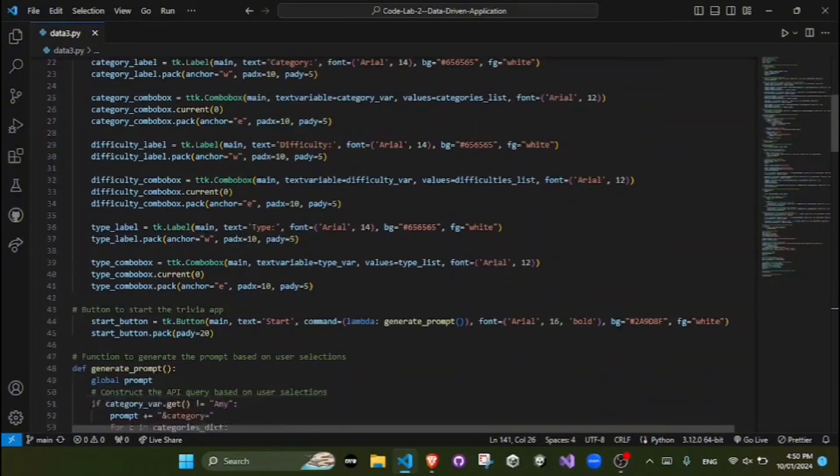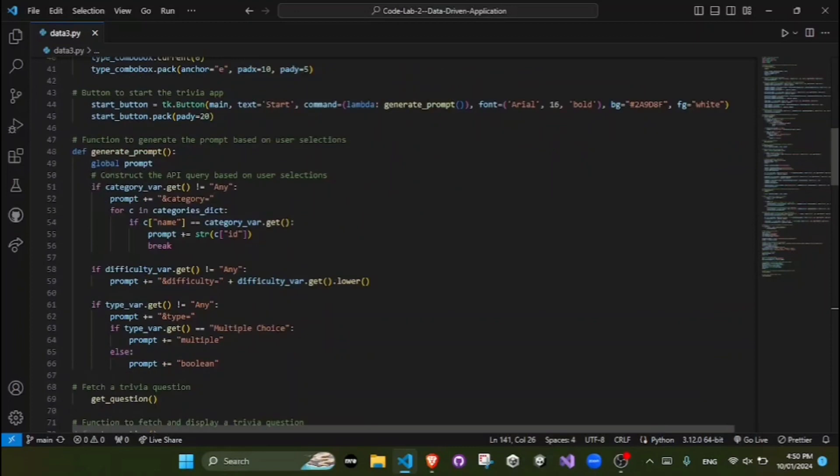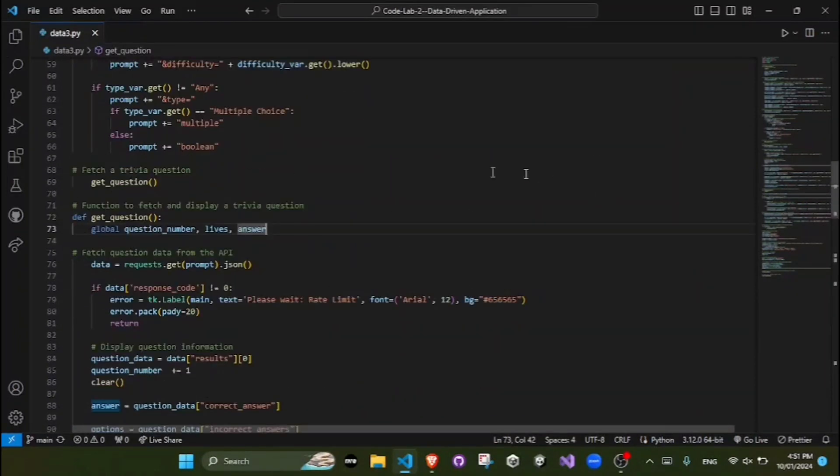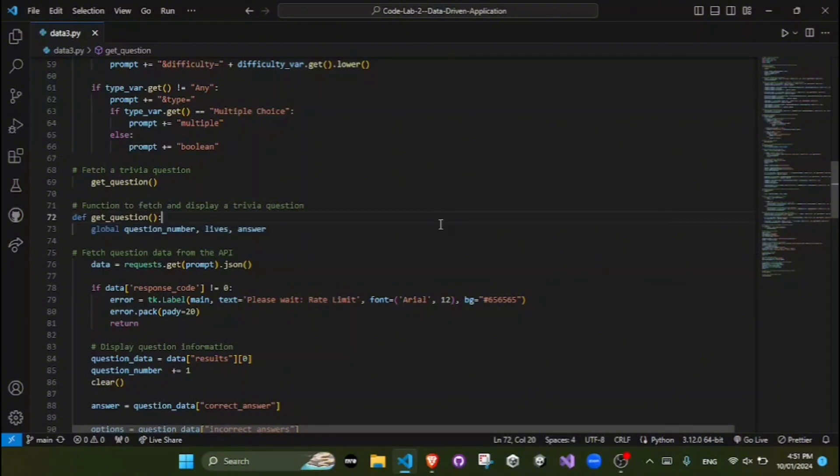Next we have the global variables. The global variables like prompts, question numbers, life, etc. are used to maintain the state of the game across different functions. They don't change and remain the same across the whole entire code.